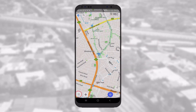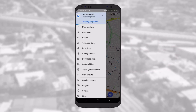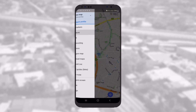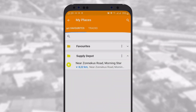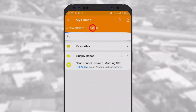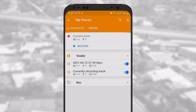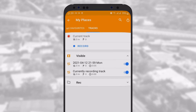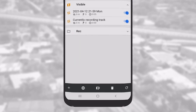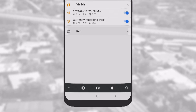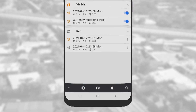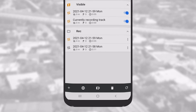To view all your tracks, go to My Places and tap on the Tracks tab next to Favorites. Here you can see all the tracks recorded and manage them. By default, they are stored in a record folder, but you can also organize them into folders.